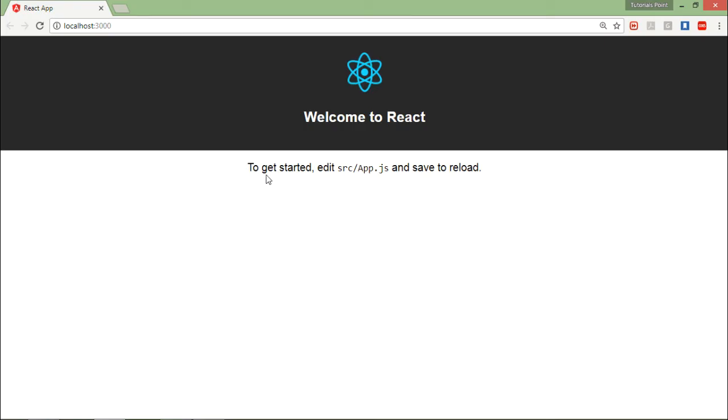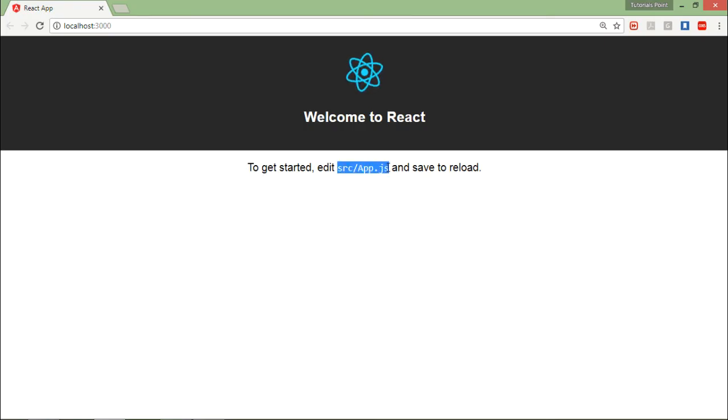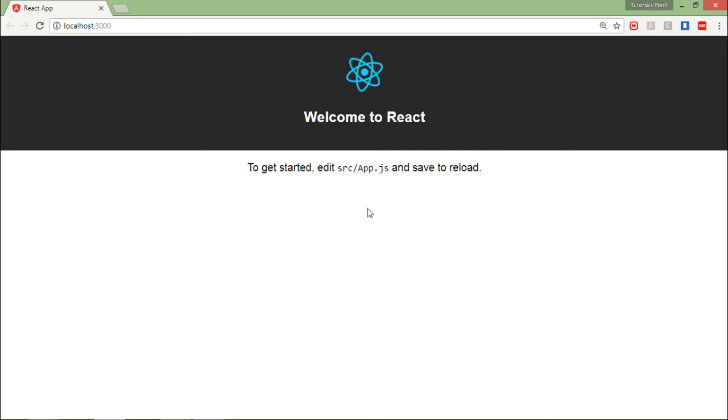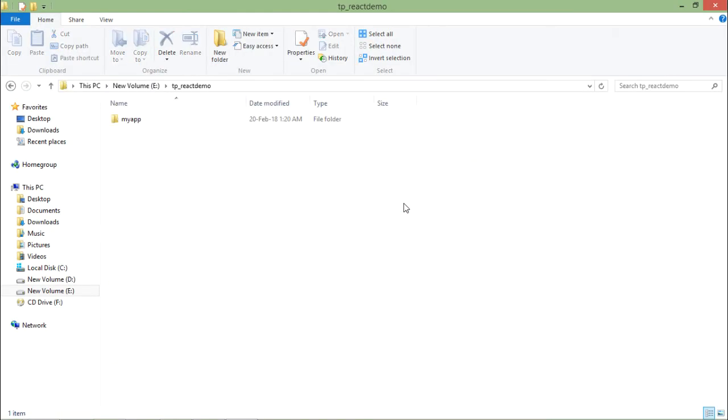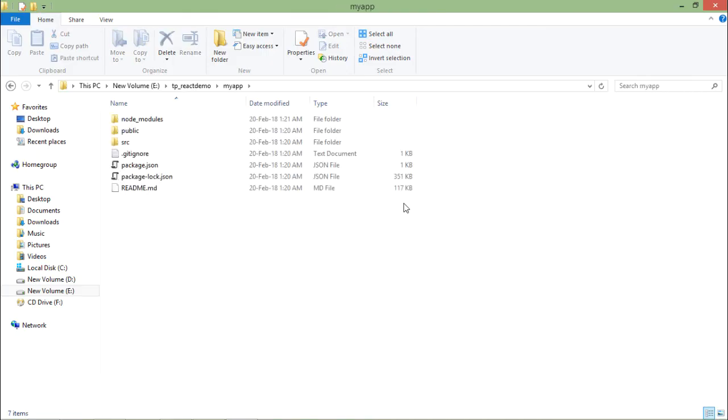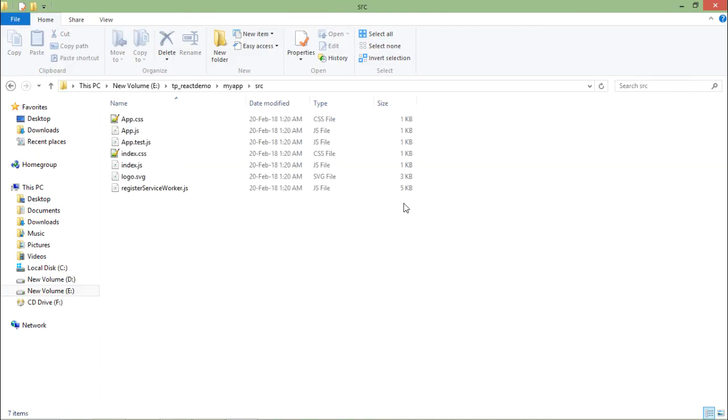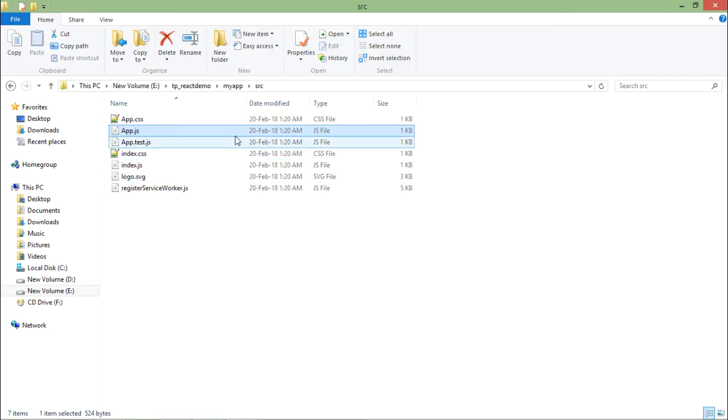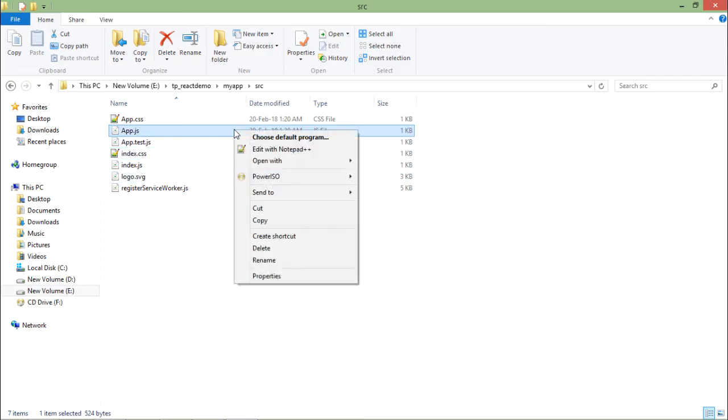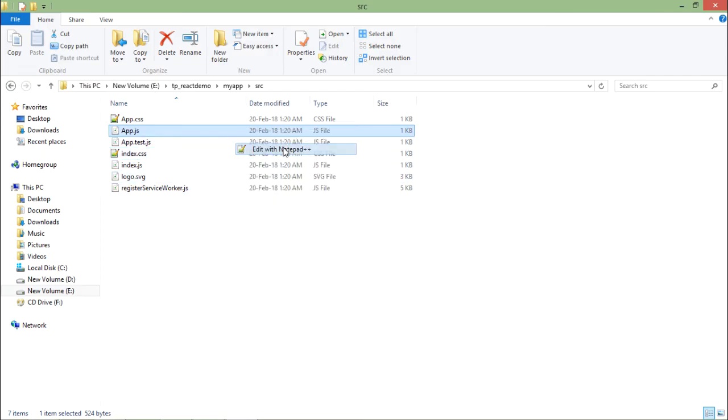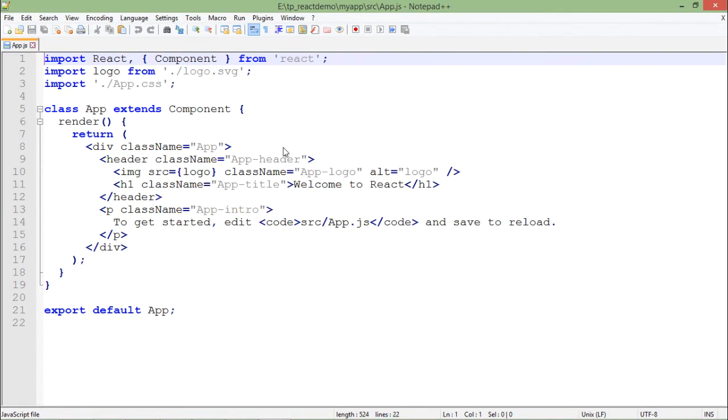As here you can see in the browser, there is an output now. And to start, we'll have to edit the file app.js. So let's go to that location, and inside here my app, you can see there is src, and right there you can see app.js.